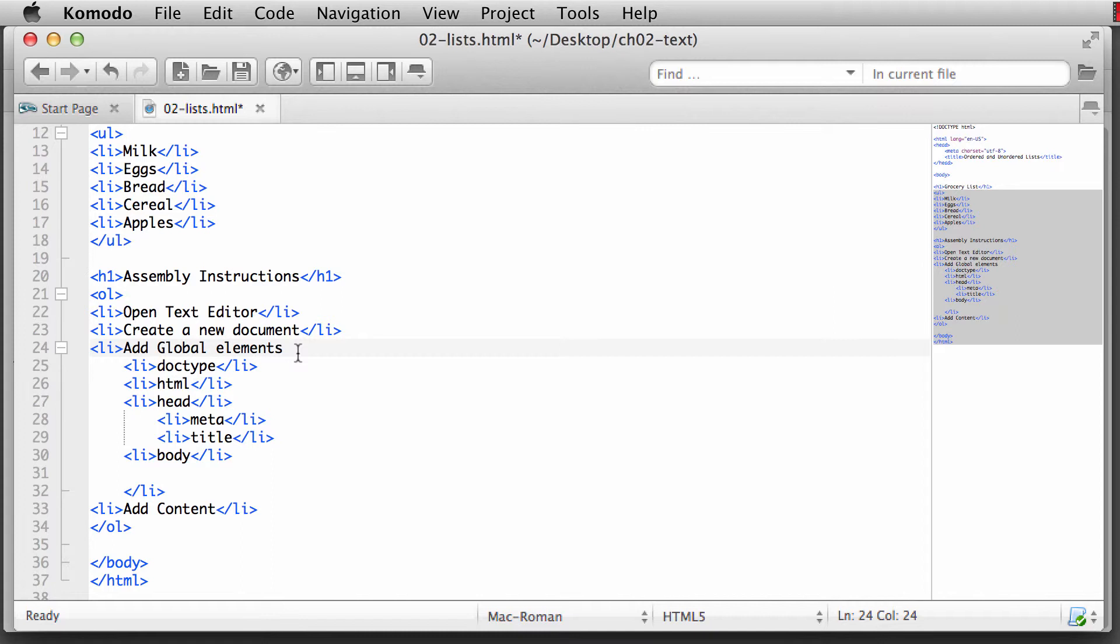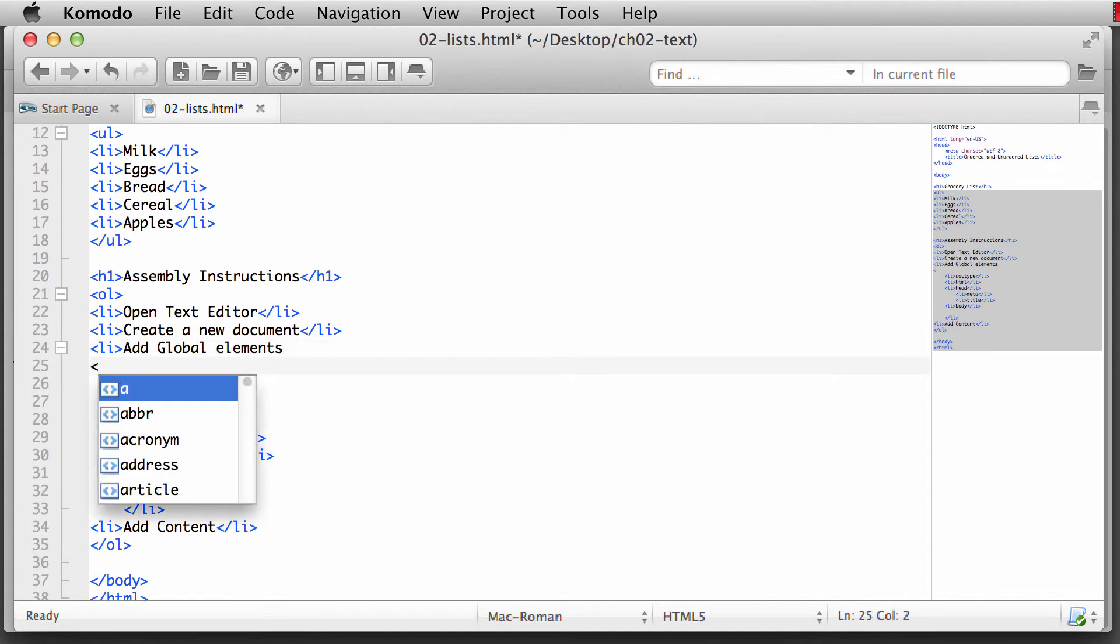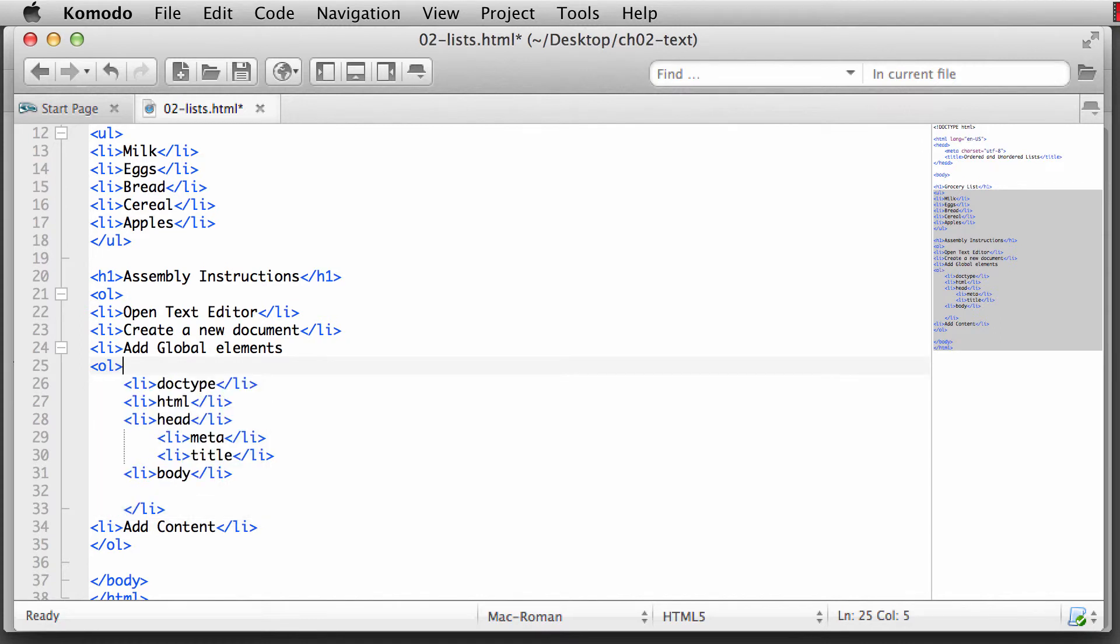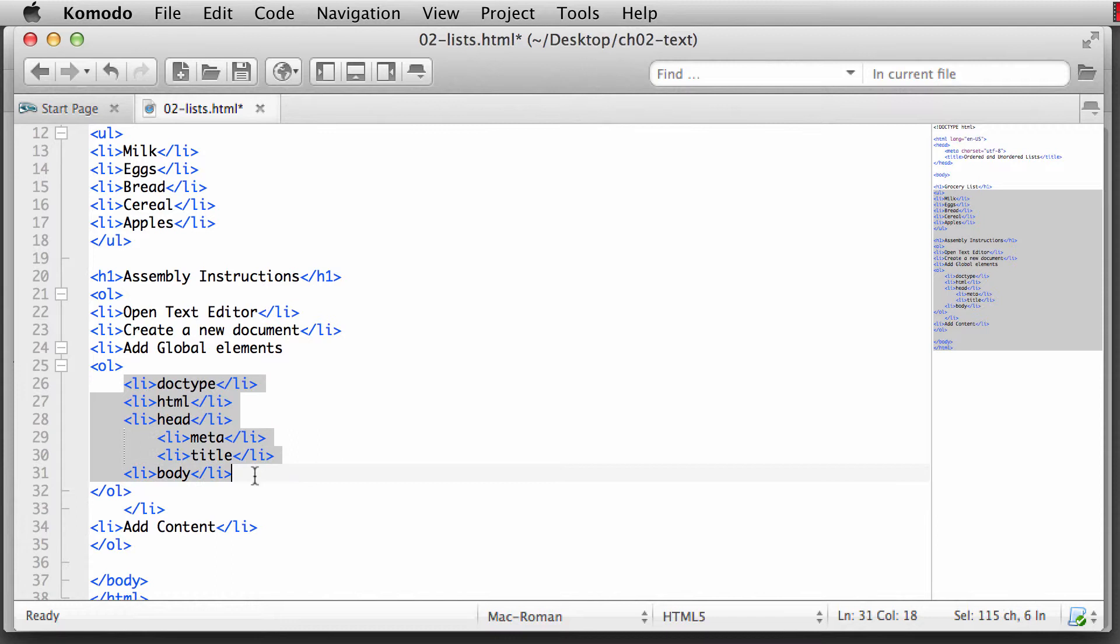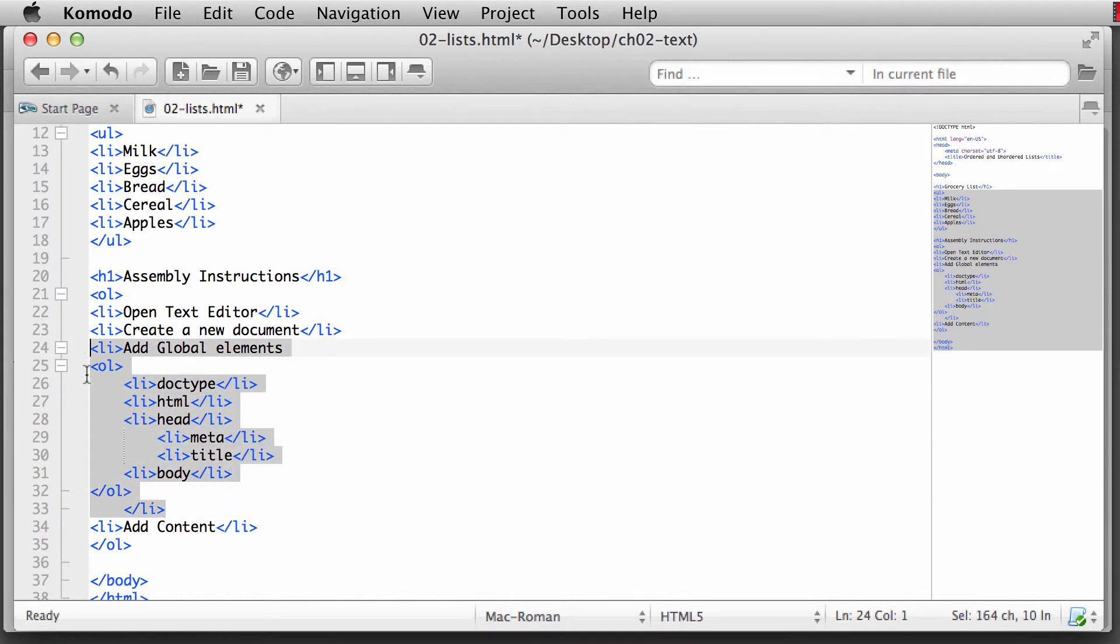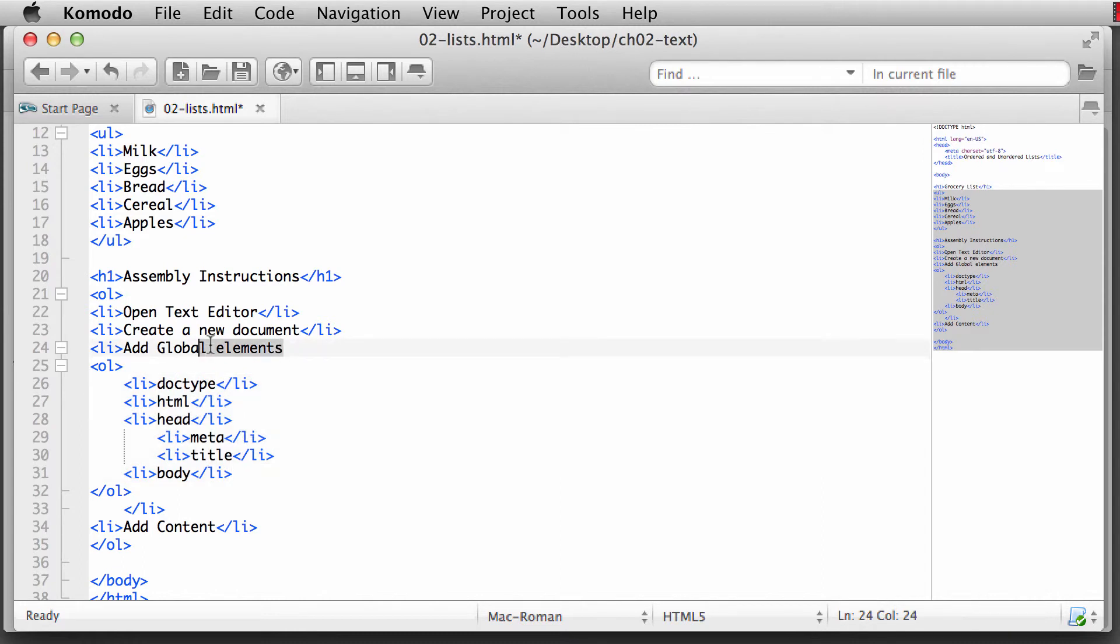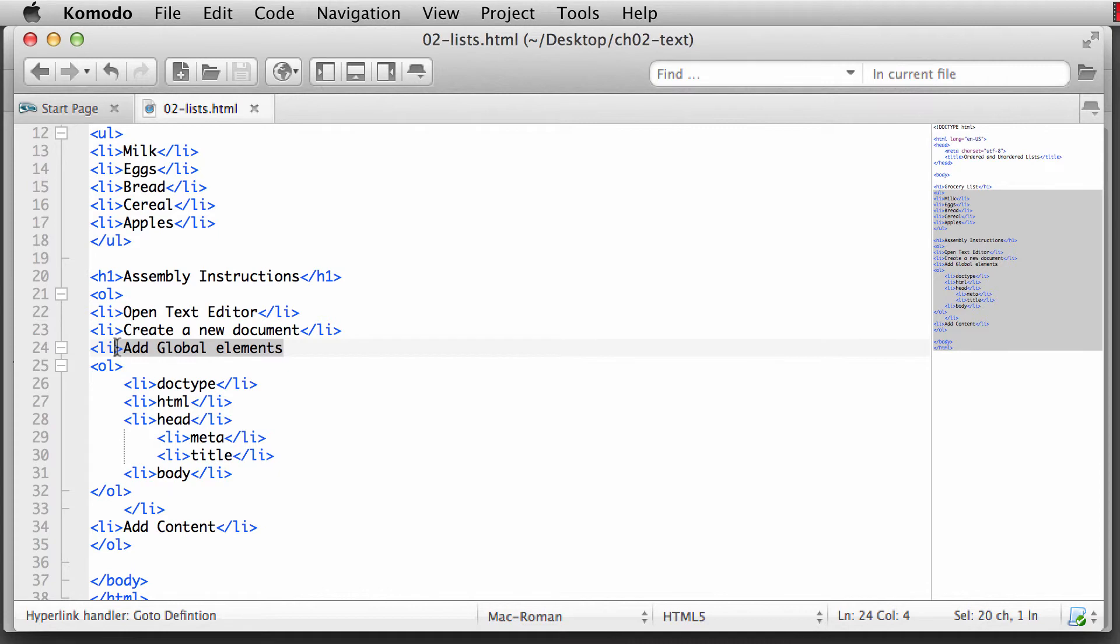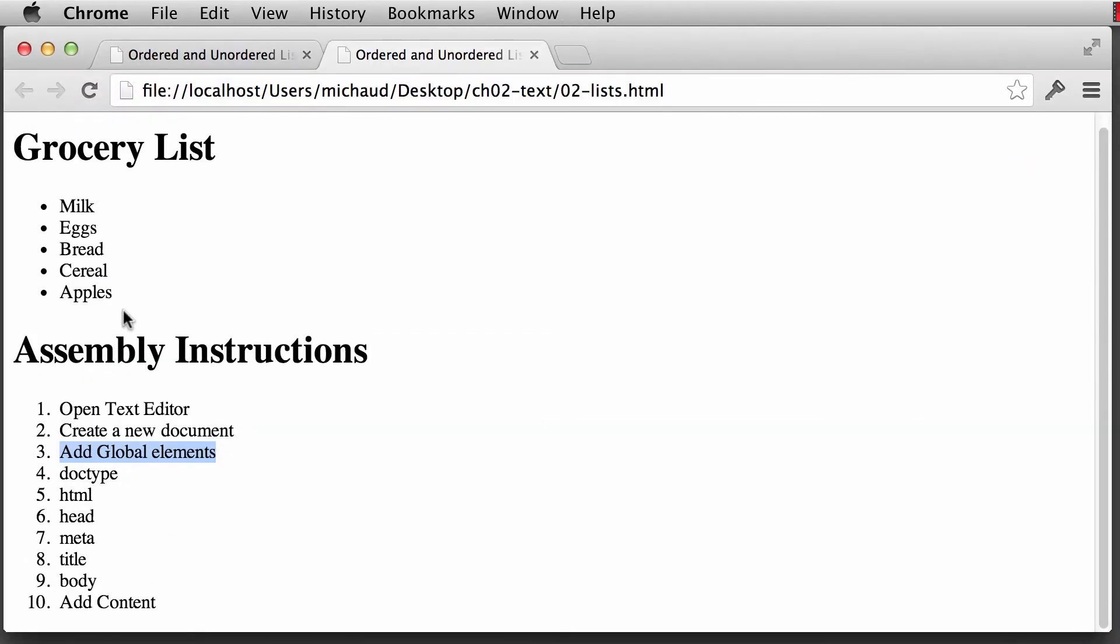Okay. And then what I'm going to do is I am going to create another ordered list. Okay. Or we could make it as an unordered list if we wanted to. So now adding global items, and I want to add all of these global items to this list. And these are now sub-lists of this parent list. So let me save that. And then I'm going to switch back over to Chrome, and I'm going to hit Refresh.